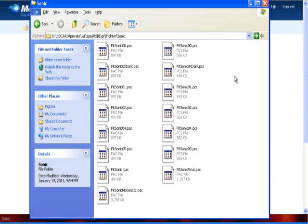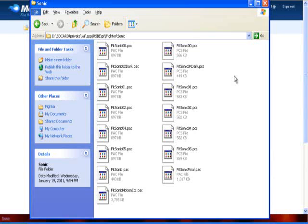Then we have Fit Character Final, or Fit Sonic Final, or Fit Mario Final - that is where their Final Smash data is stored. What's interesting though is that in Fit Sonic Final, you have Sonic's model in there, but it's just like Super Sonic. It uses Sonic's model and it's just like Super Sonic.